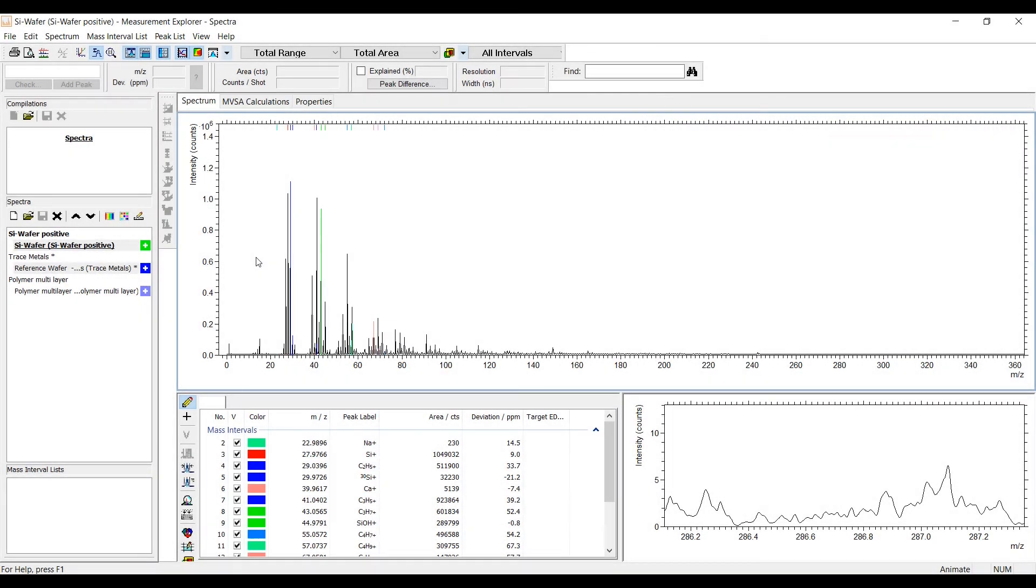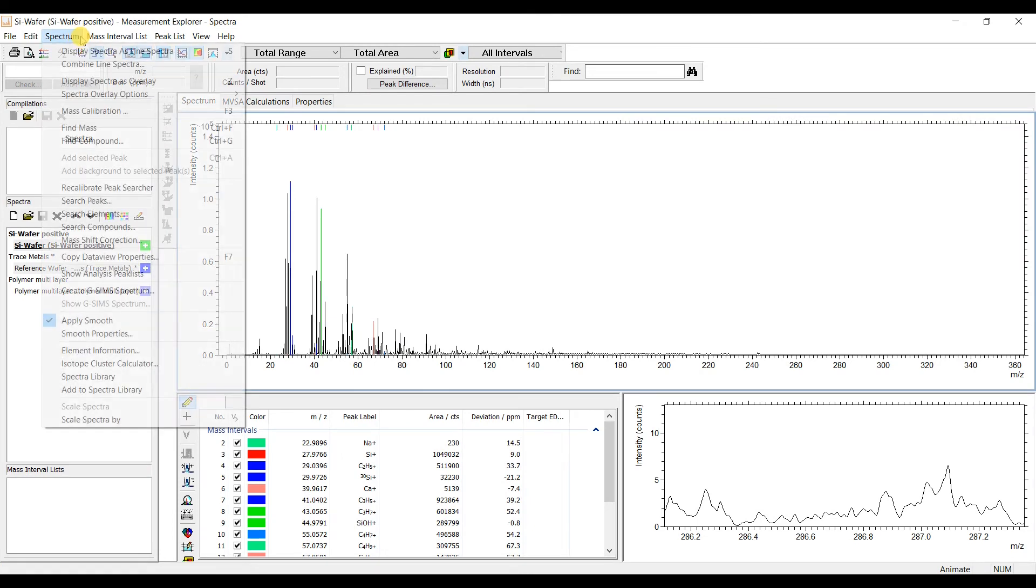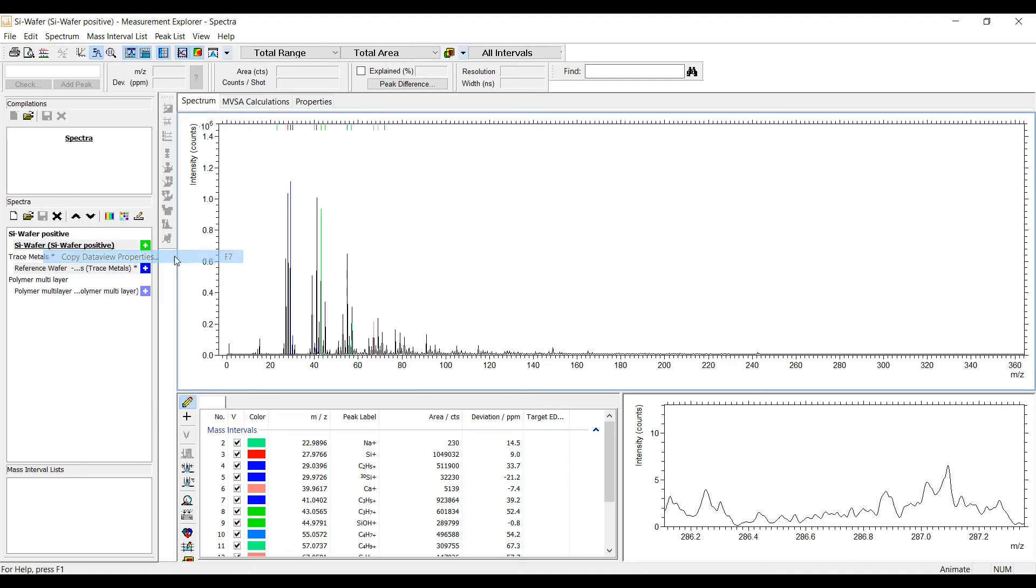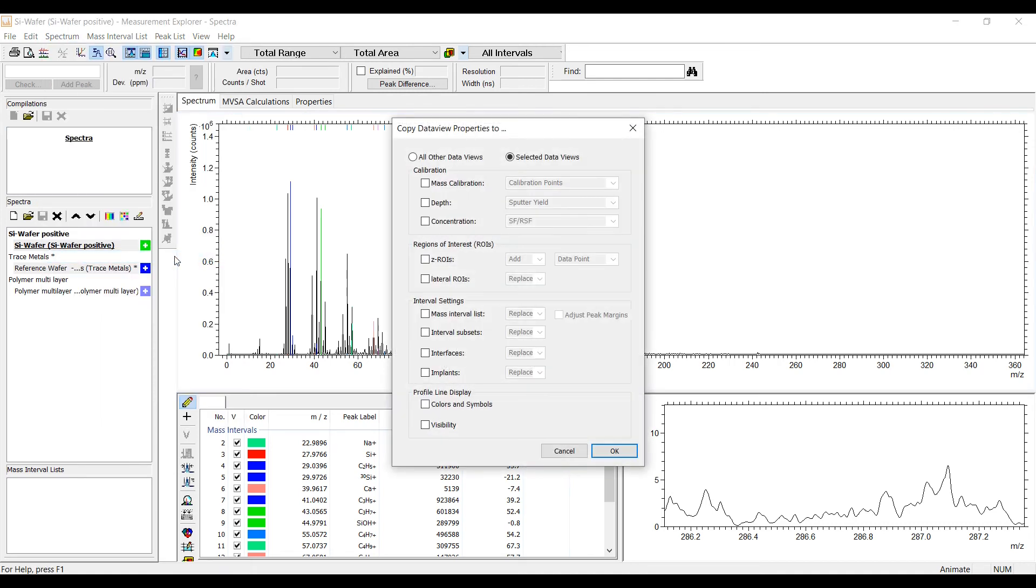A new dialog was established to bundle the transfer of data view properties to other data sets. You can open this dialog in the menu of each program or with the shortcut F7.